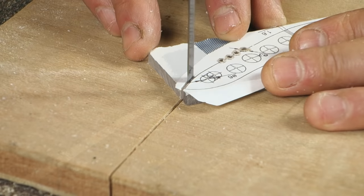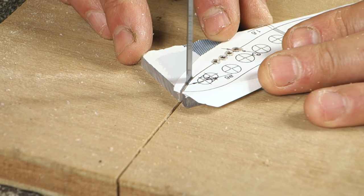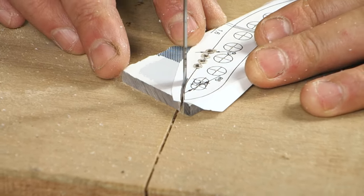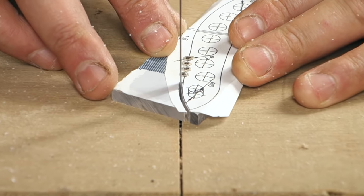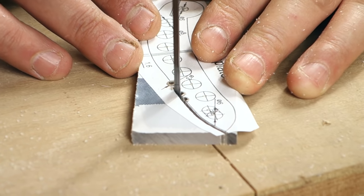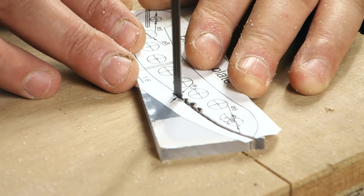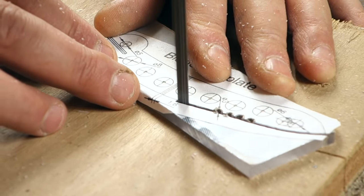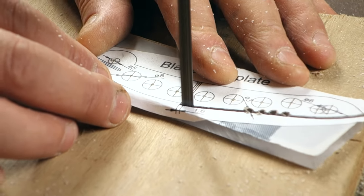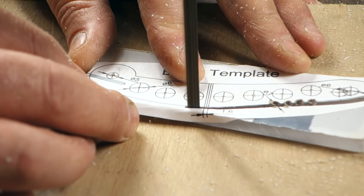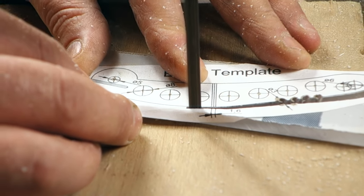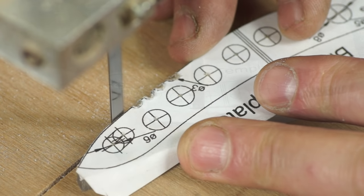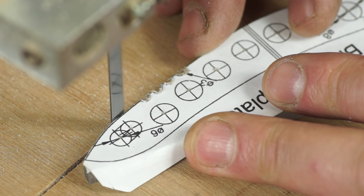I can then move to the bandsaw and cut out the blade as near to the line as I dare. I've placed some plywood on the table so there's no gap around the blade, which should prevent small pieces falling in and getting trapped.